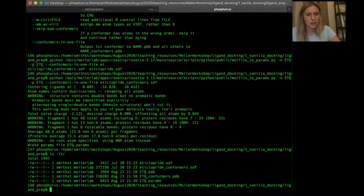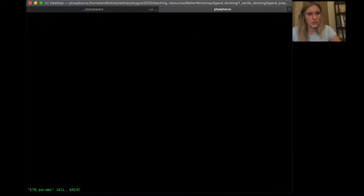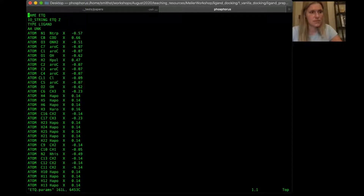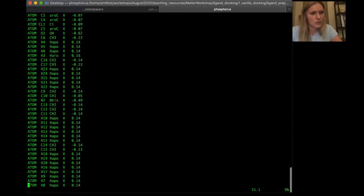The etq.pdb is simply the first conformer in the file converted to a PDB, and we converted all conformers from the SDF into PDB format. Let's look at the etq.params file — this tells Rosetta everything it needs to know about this residue: its name, what type it is (in this case a ligand), and then atom names similar to how a PDB is set up. It includes atom type, the chain it's on (chain X), and its partial charge — rough partial charges generated within the molfile_to_params script.